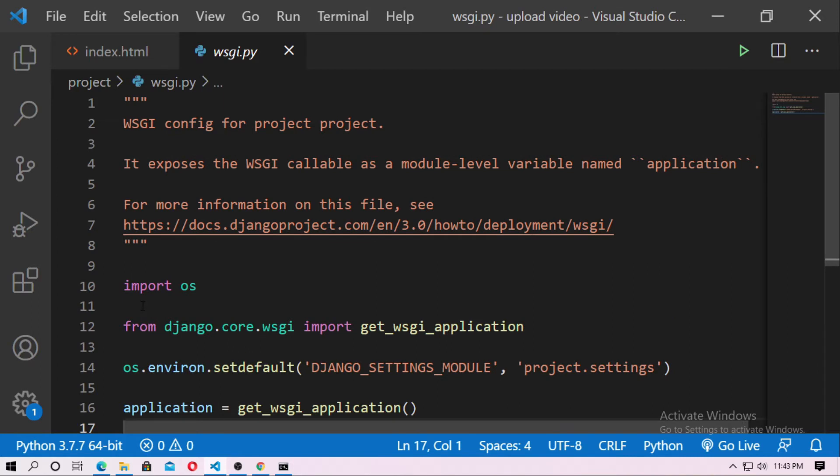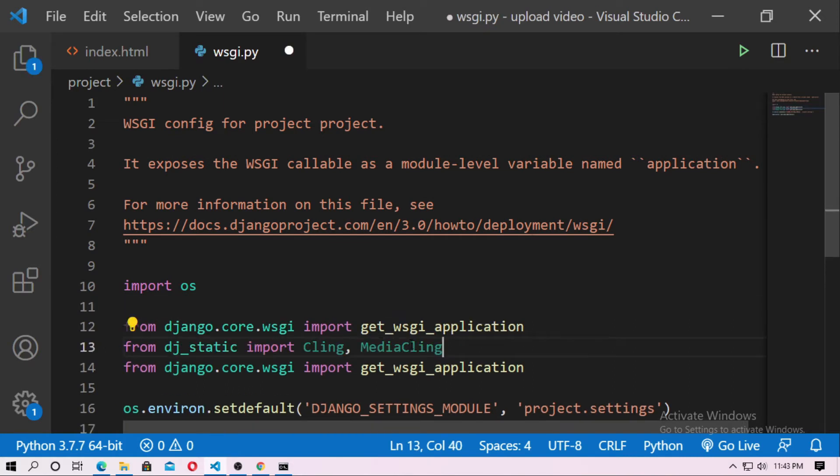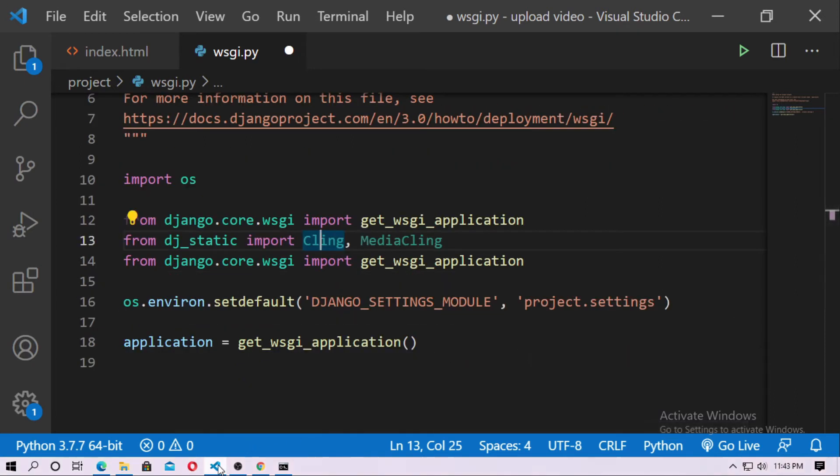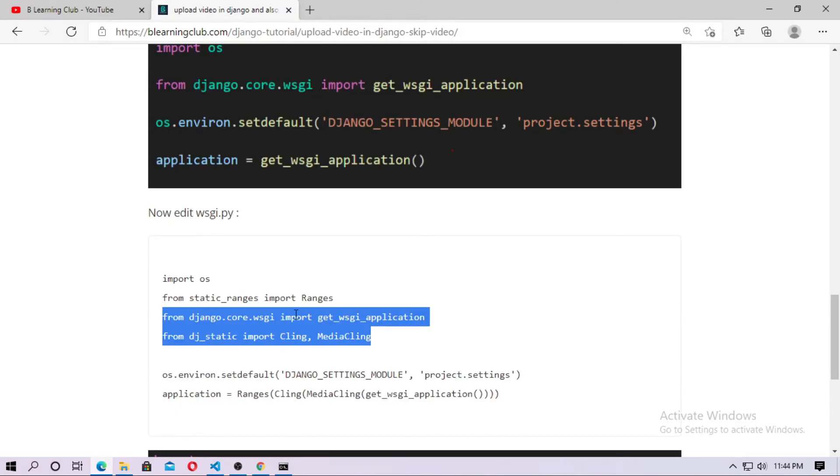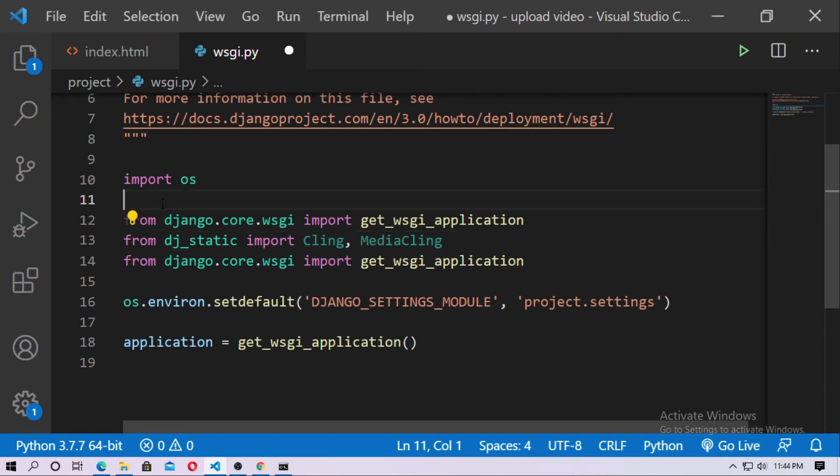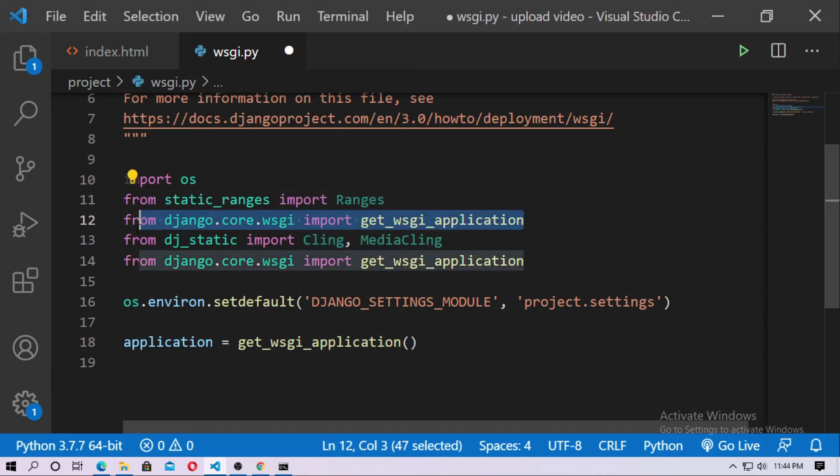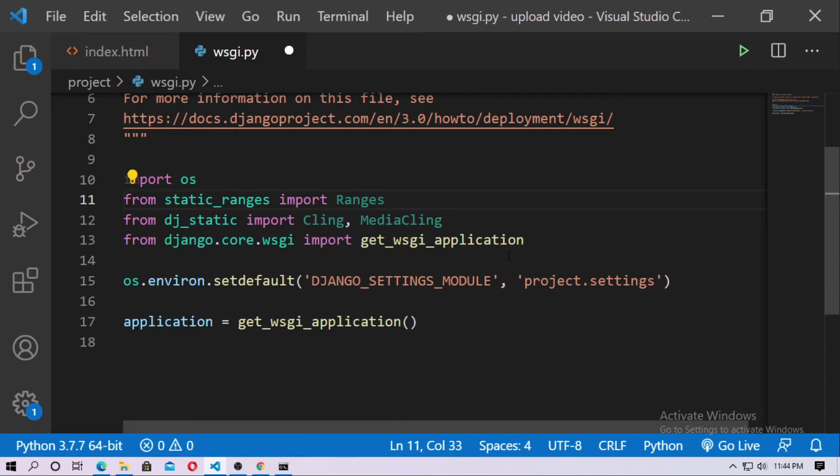And just import media cling and cling. And also you have to import the ranges from static ranges. So just copy this and paste here, I just remove this. Okay, so you have to import ranges from static ranges, and cling and media cling from djstatic.